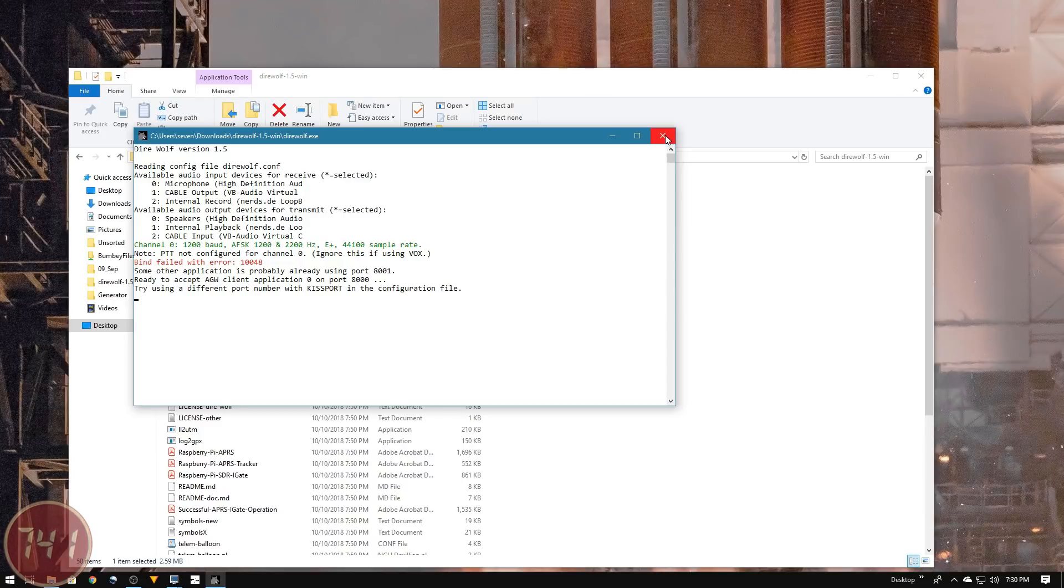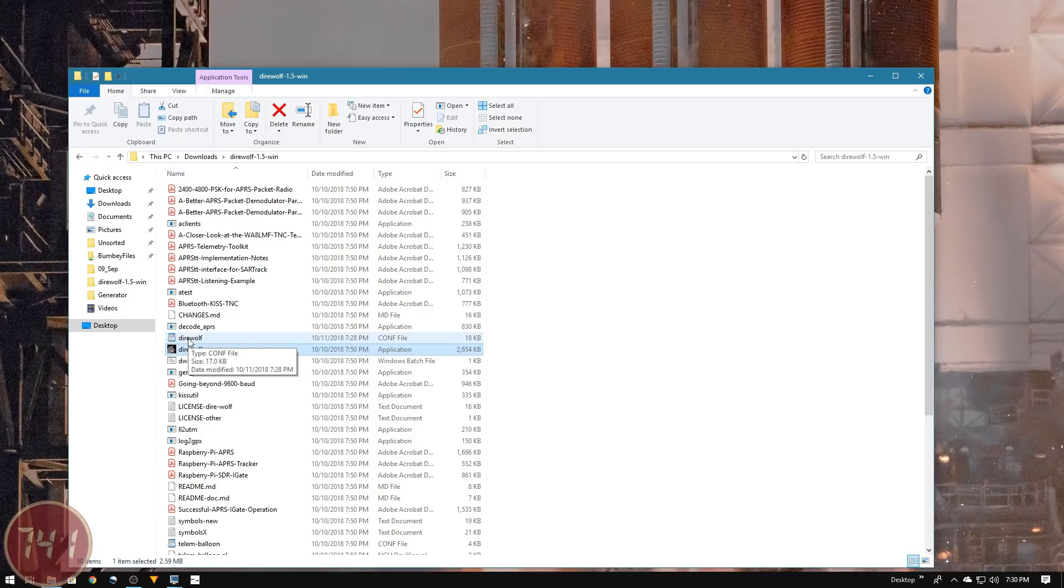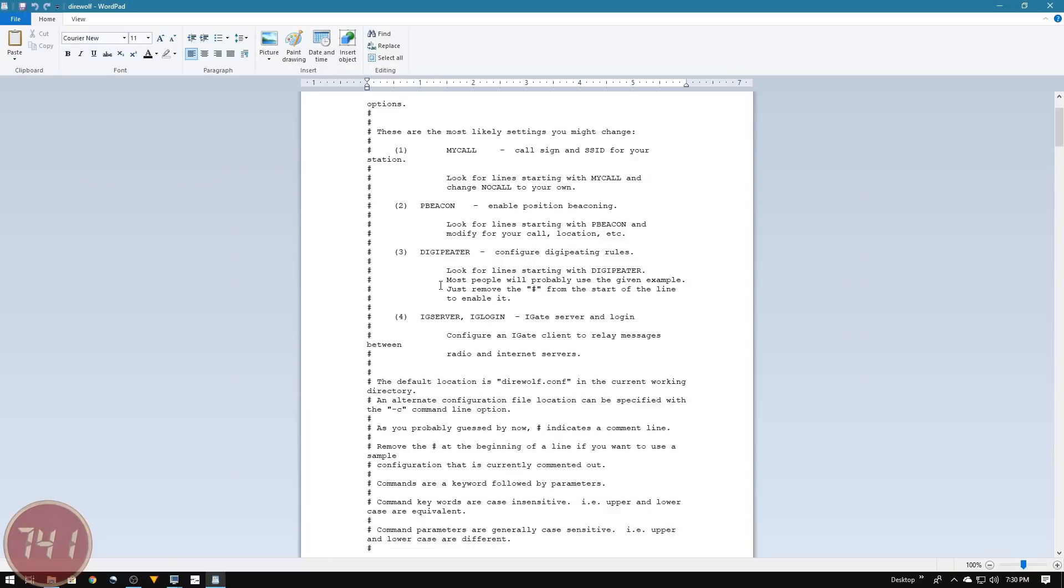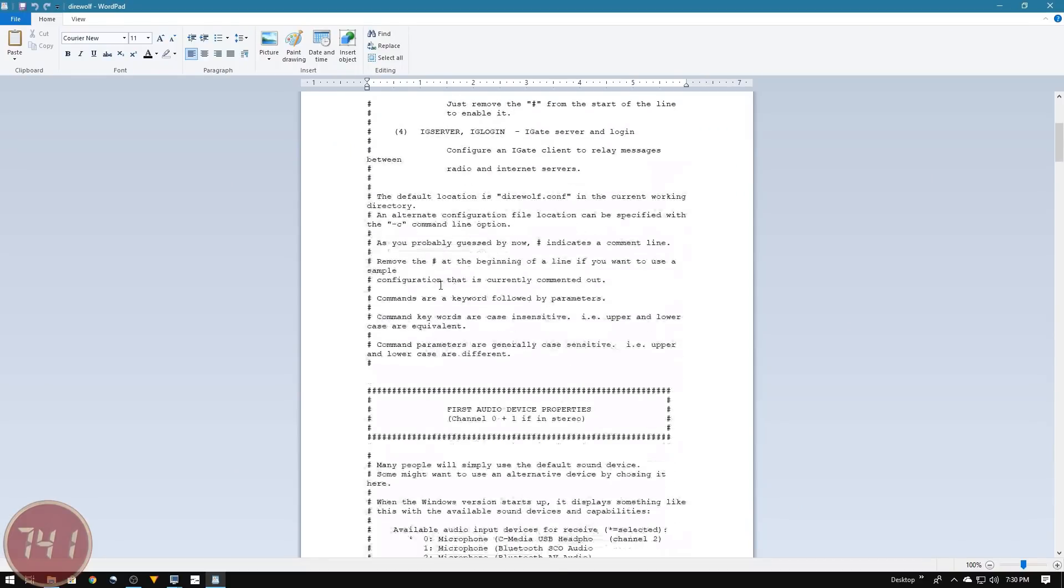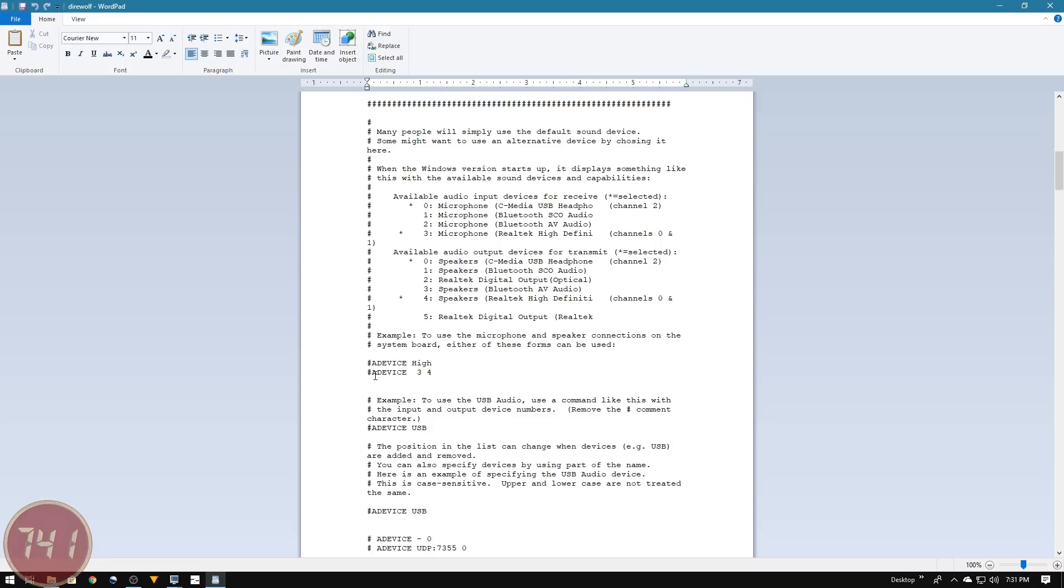I'm going to close down Direwolf and open the Direwolf configuration file in WordPad. I'll scroll down to the audio input section. It gives us some examples and clues on how to set this up. I'm going to uncomment this line that says device three and four and change it to device one, noting that device one was the virtual audio cable.